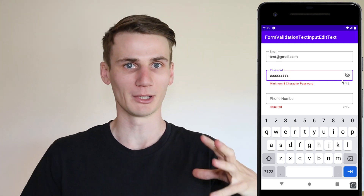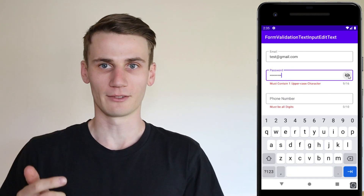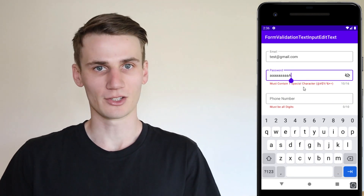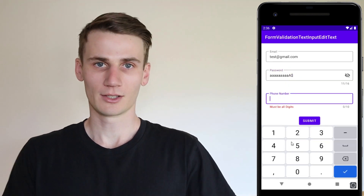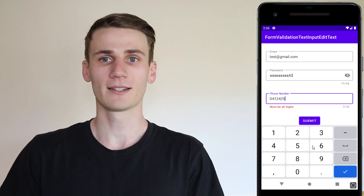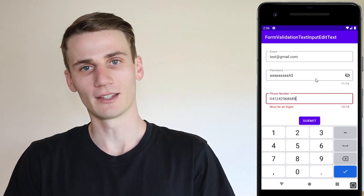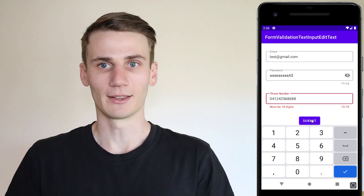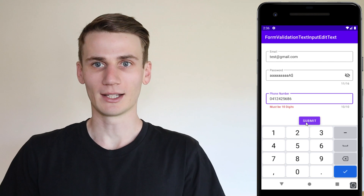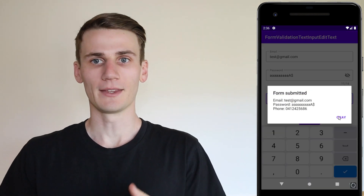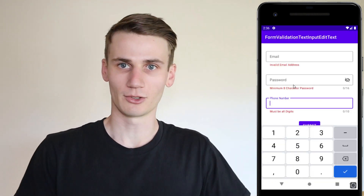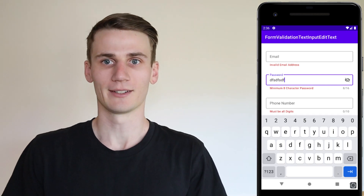For the email address we're going to be looking for the at symbol as well as a full stop and some strings either side. For the password we're going to make sure that it's a certain length and it contains lowercase as well as uppercase characters. For the phone number we're going to check that they're all digits and that it's the right length. Once the user submits the form we'll do that check one last time, and if it's correct we can submit the form — which is where you'd create your user or do whatever you need.